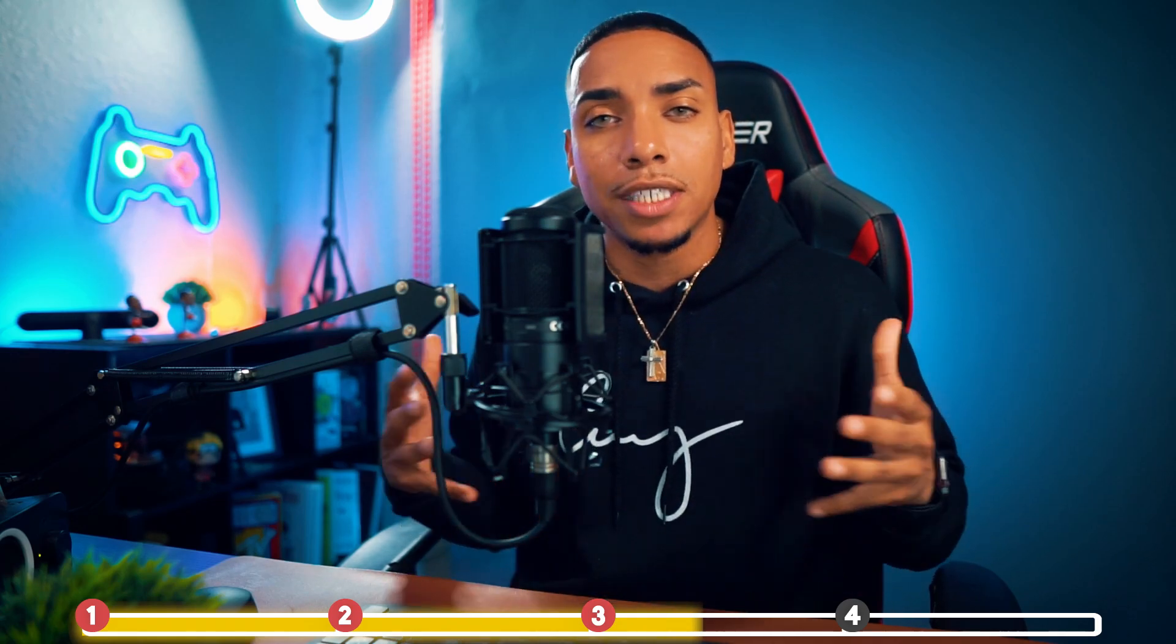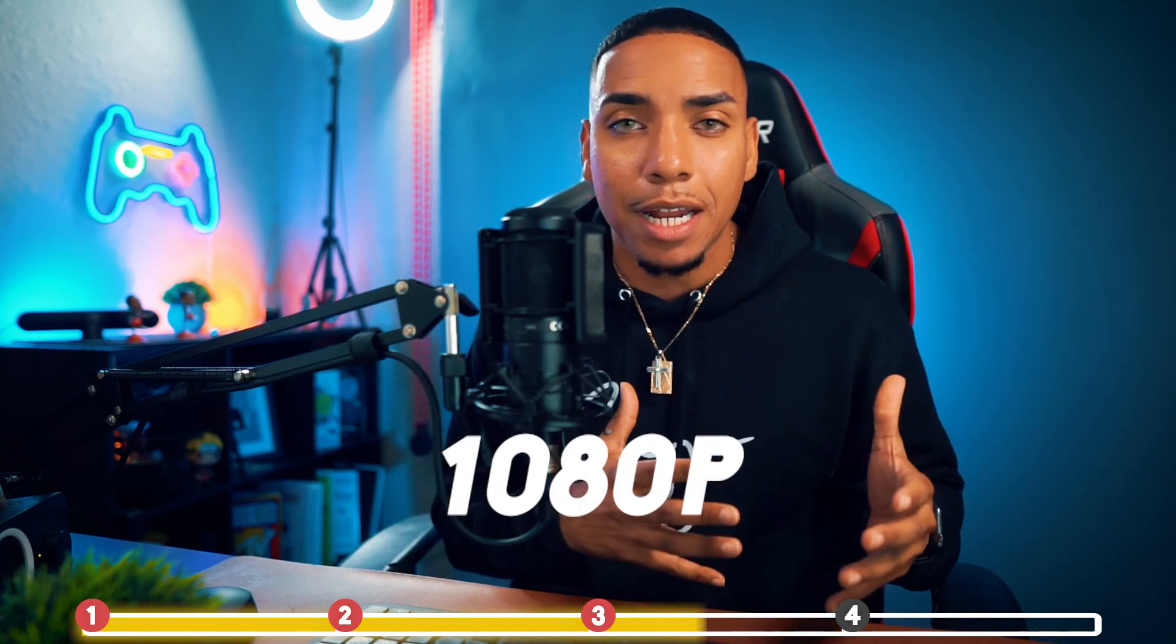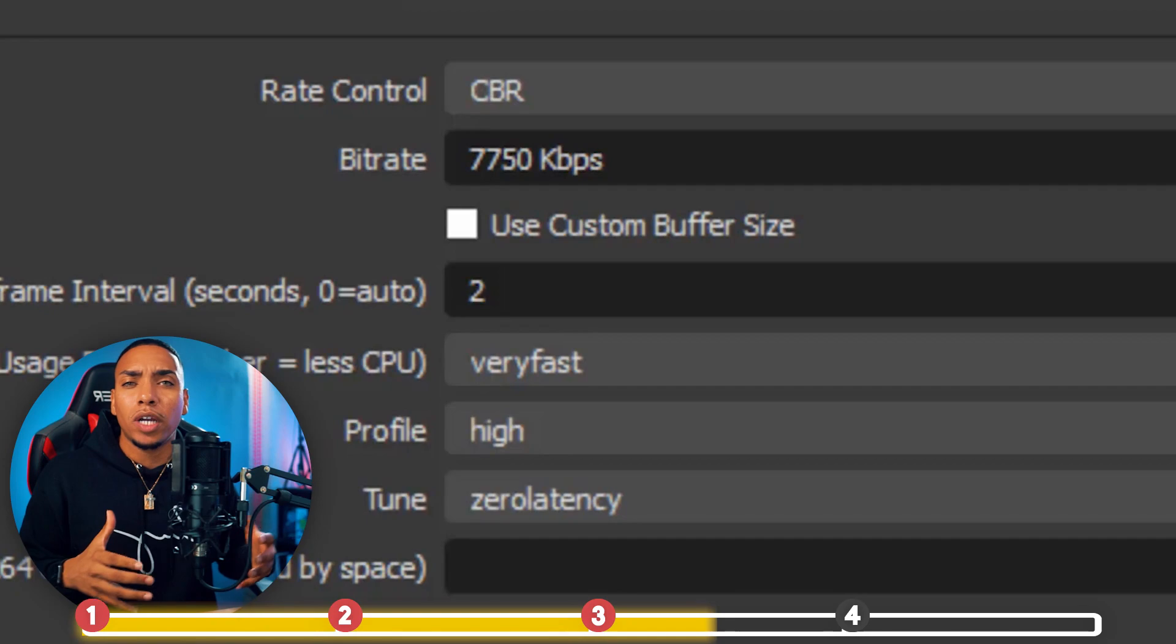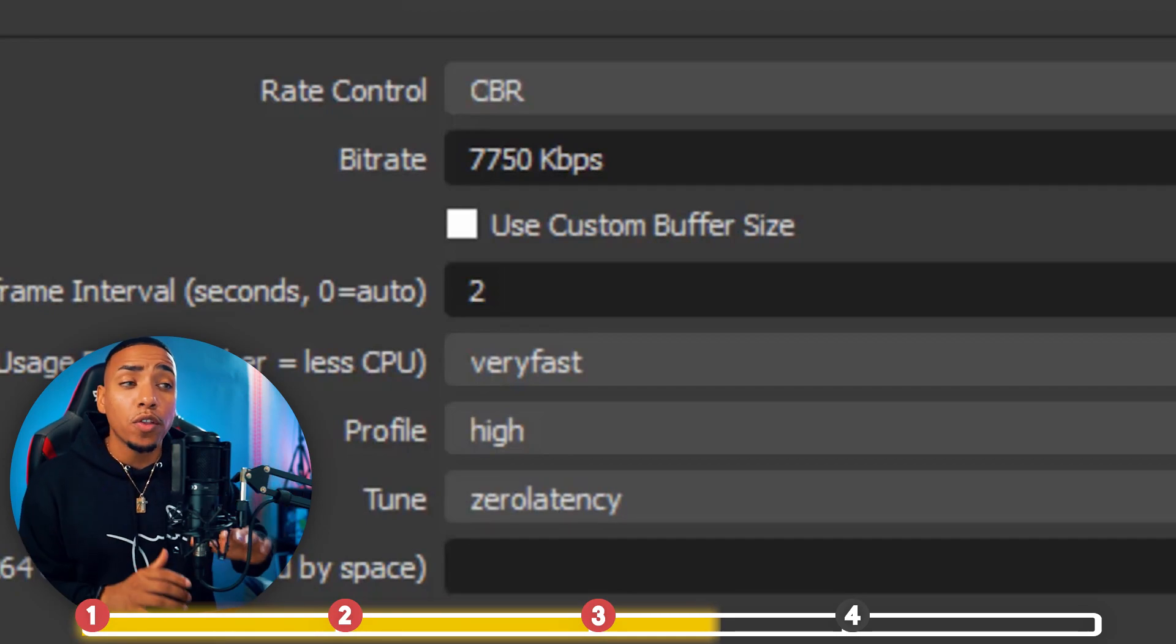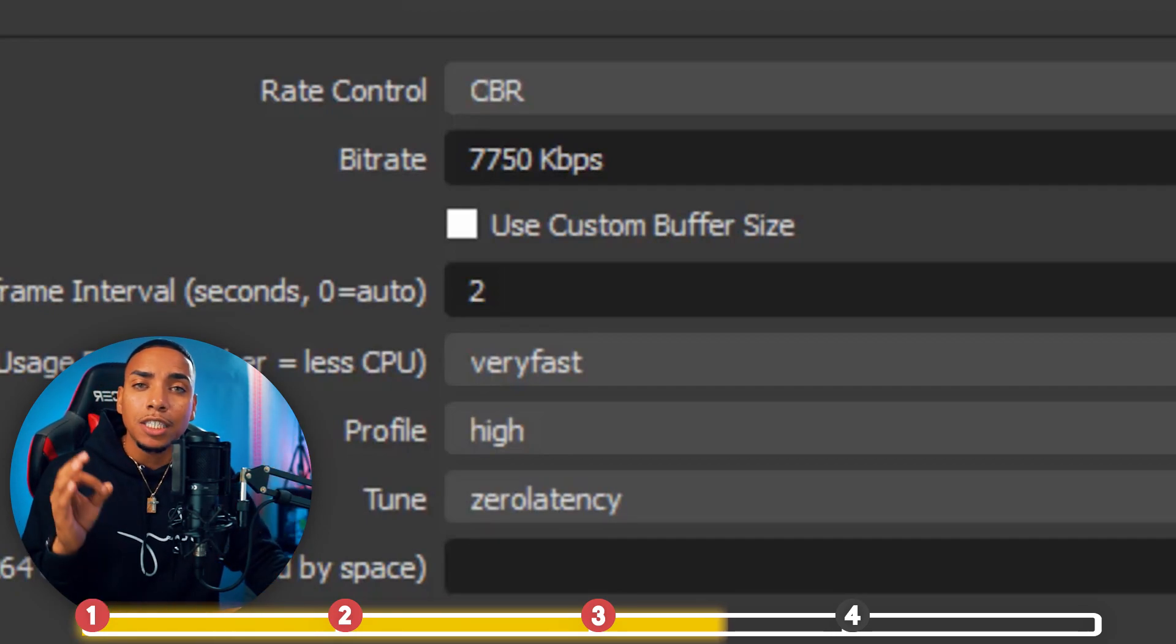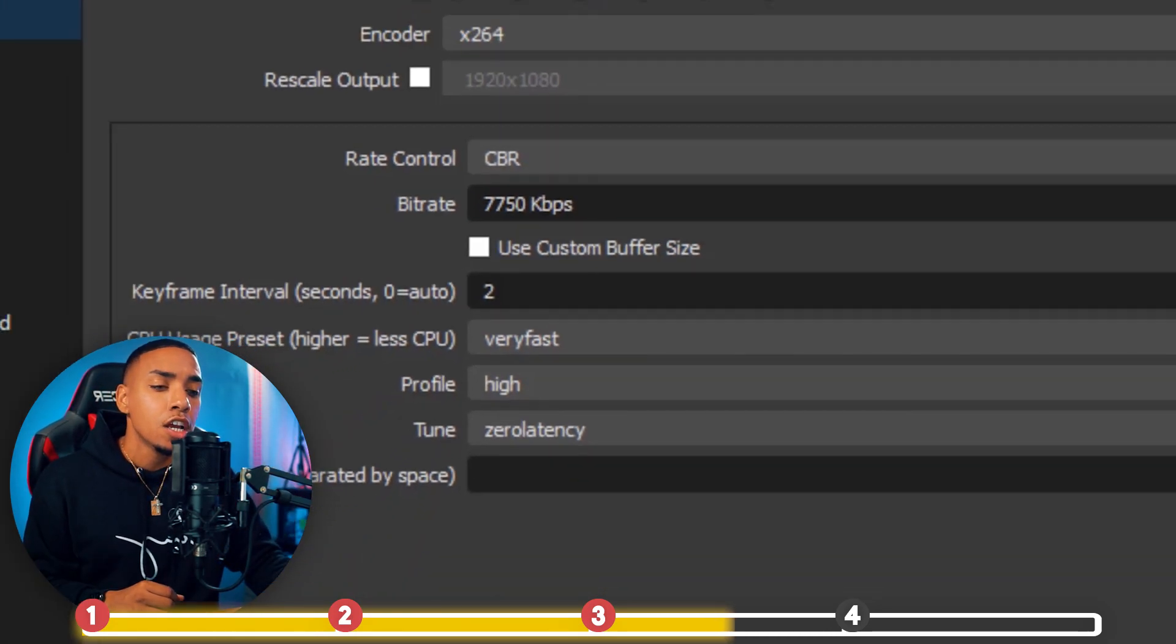When you put 7,750, regardless if you're a Twitch partner, regardless if you're an affiliate, regardless if you're streaming day one, your stream is going to be 1080p 60. The best way to determine whether you can have that kind of bitrate is by checking your internet speed.